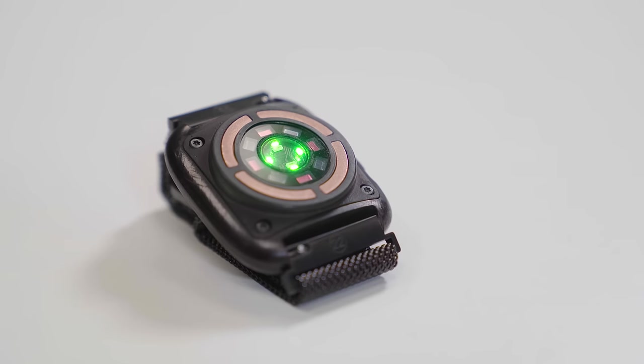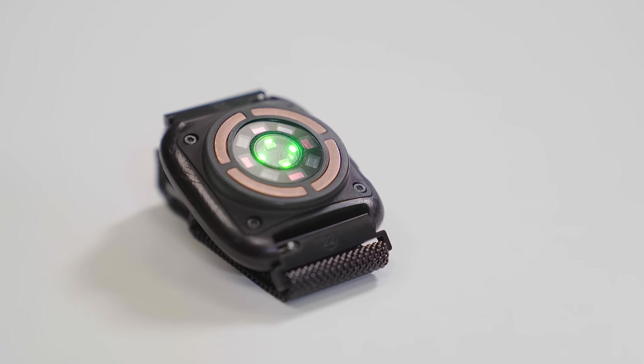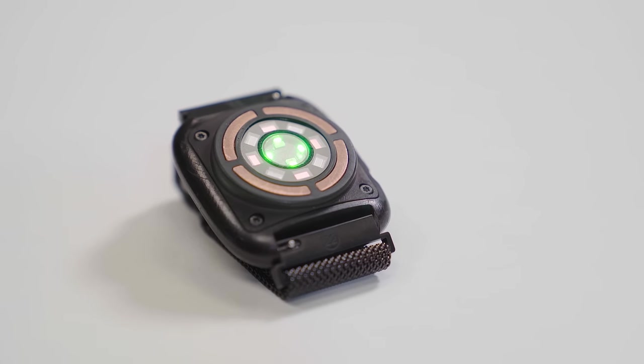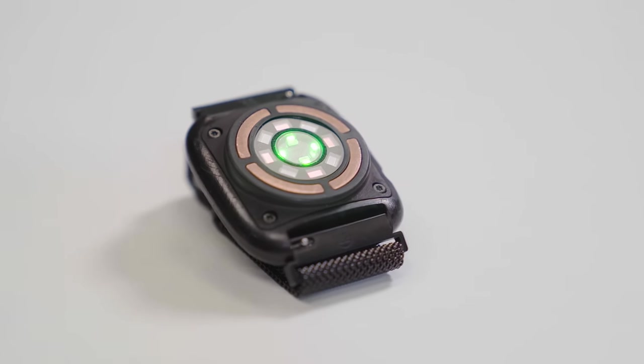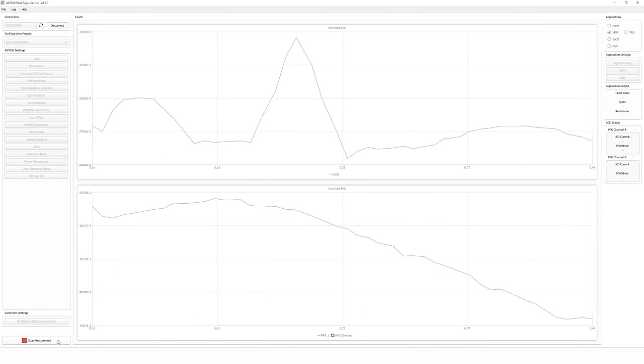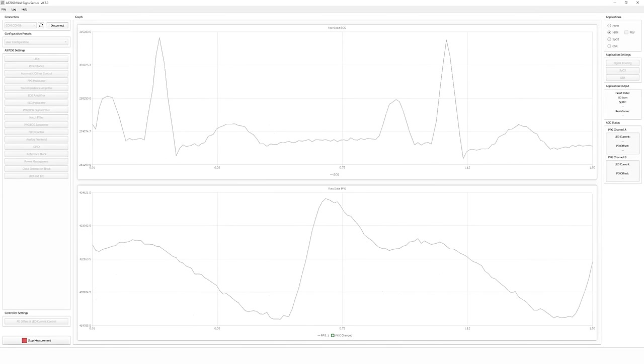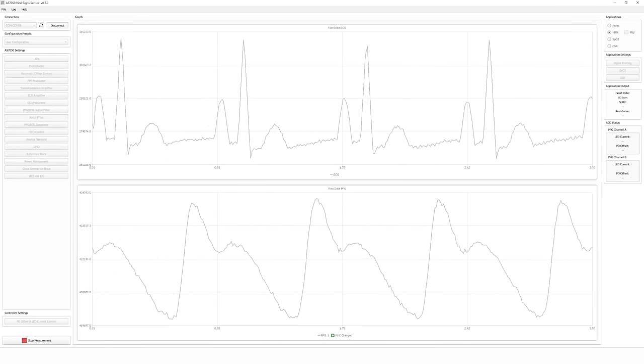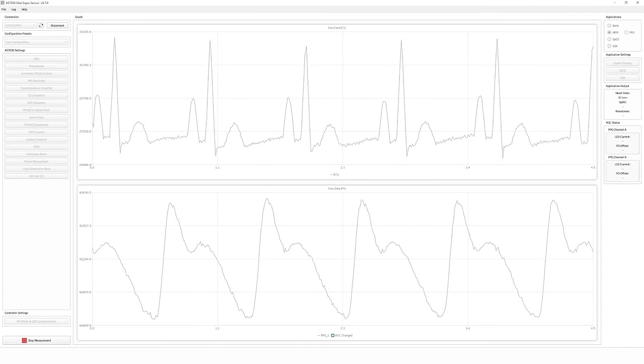This arrangement allows you to use multiple emitters and detectors at the same time, or a subset of them during individual measurement sequences. Together with the algorithm, we can then derive the vital sign parameters and depict them on the graphical user interface.